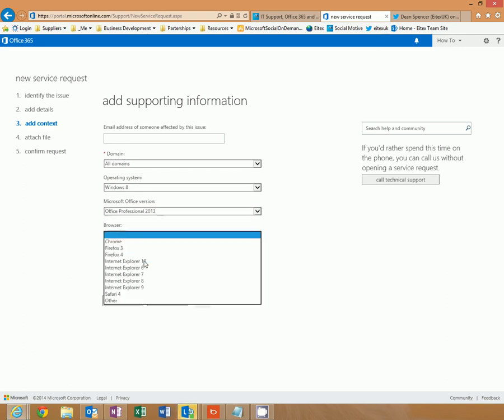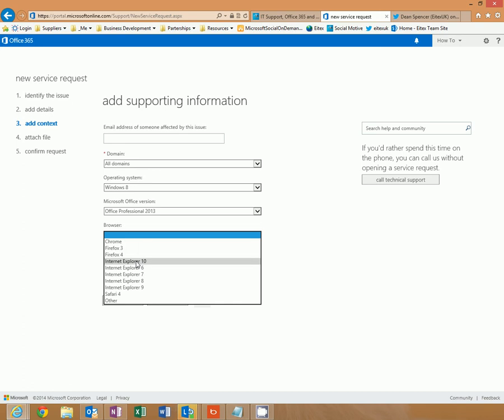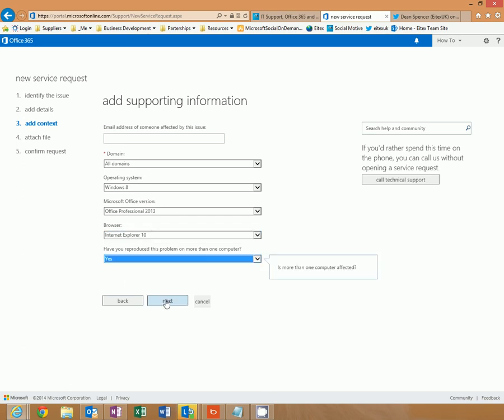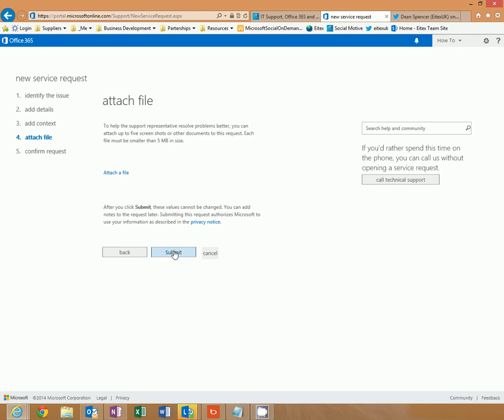Internet Explorer 10. And yes, if you have a reproducible problem on more than one computer. Click submit.